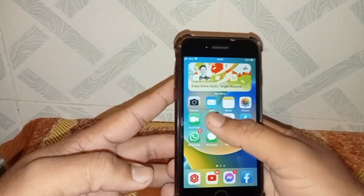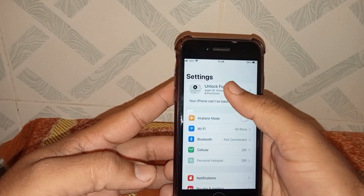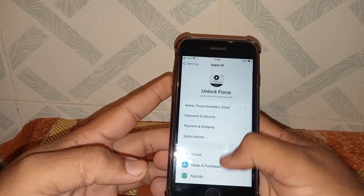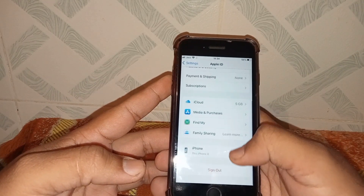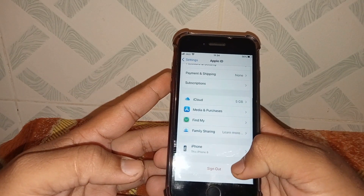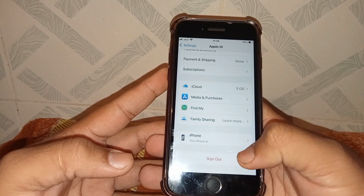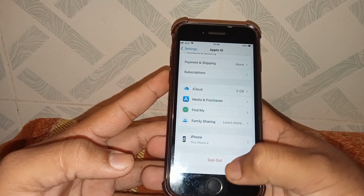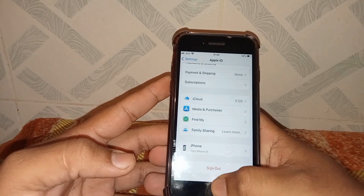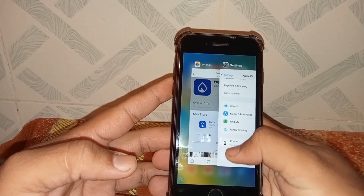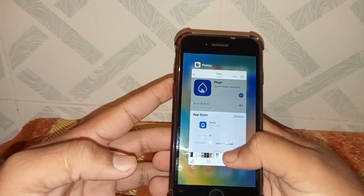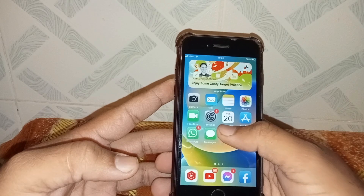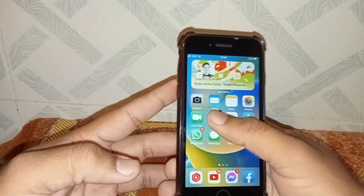Open your Settings app, tap on your Apple ID banner name, scroll down, and tap on Sign Out. After one minute, sign back in and check whether the problem has been fixed or not. If the problem is not fixed, go to the next method and open your Settings.